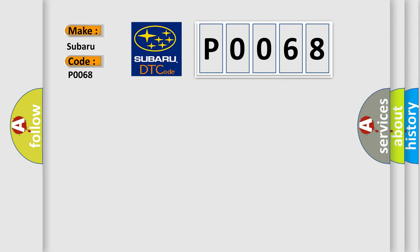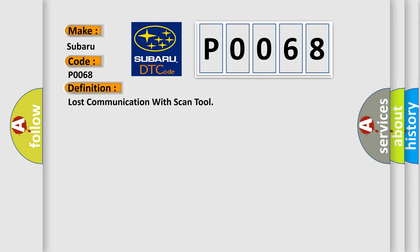The basic definition is: Lost communication with scan tool. And now this is a short description of this DTC code.